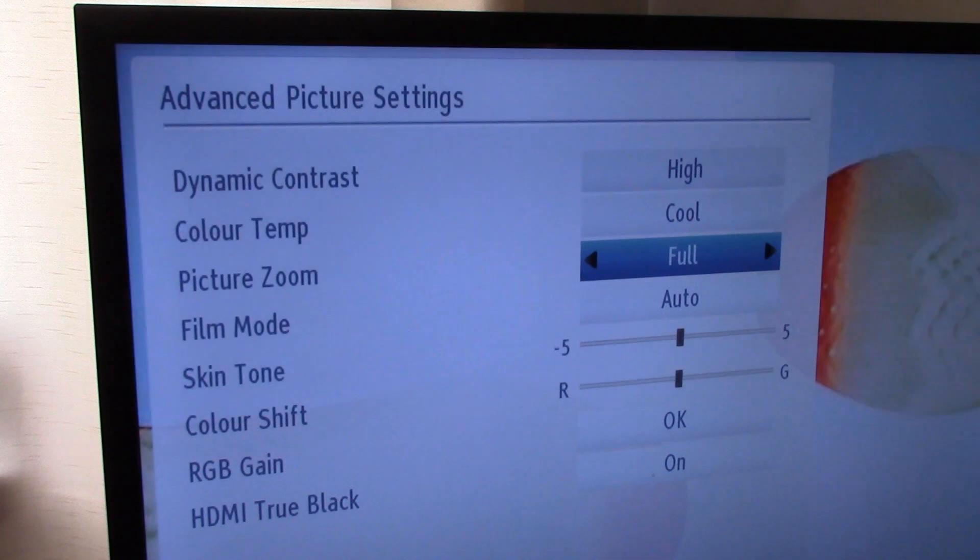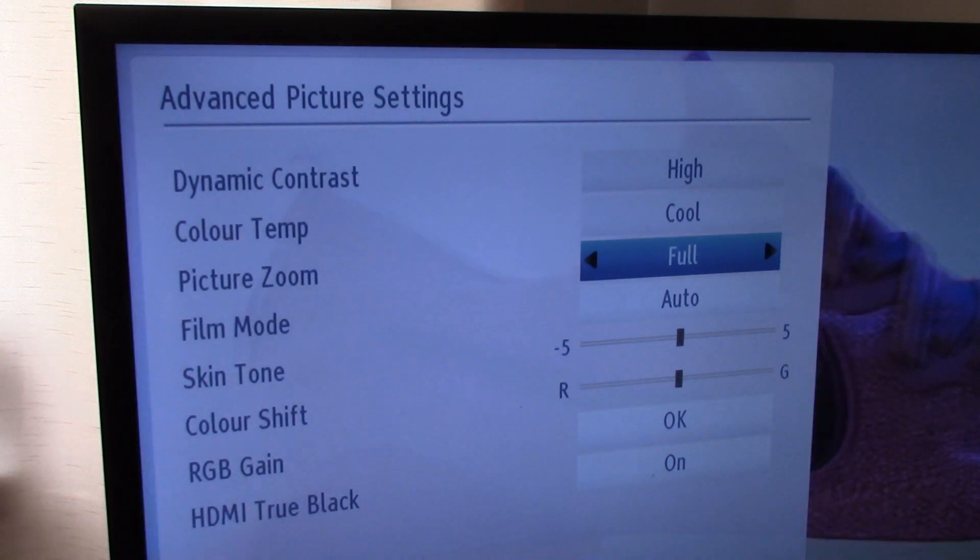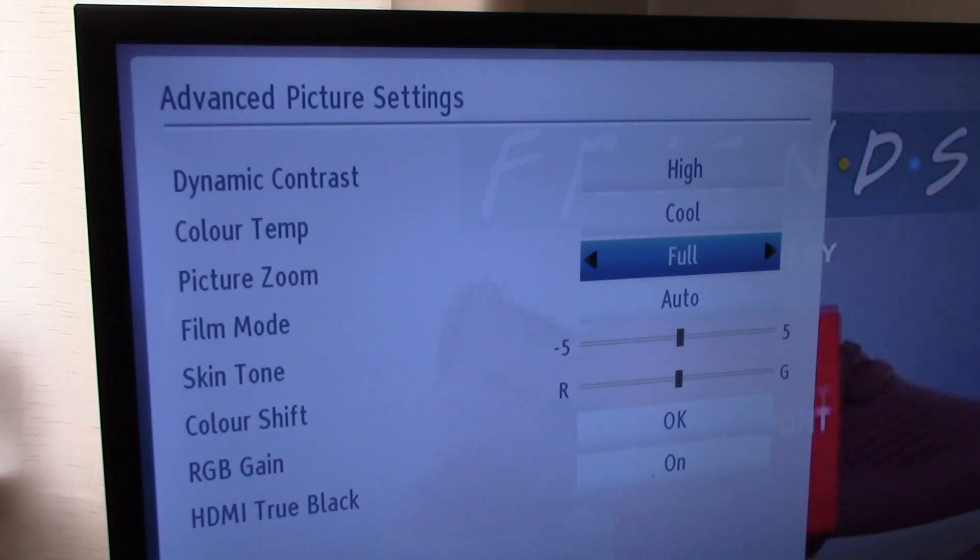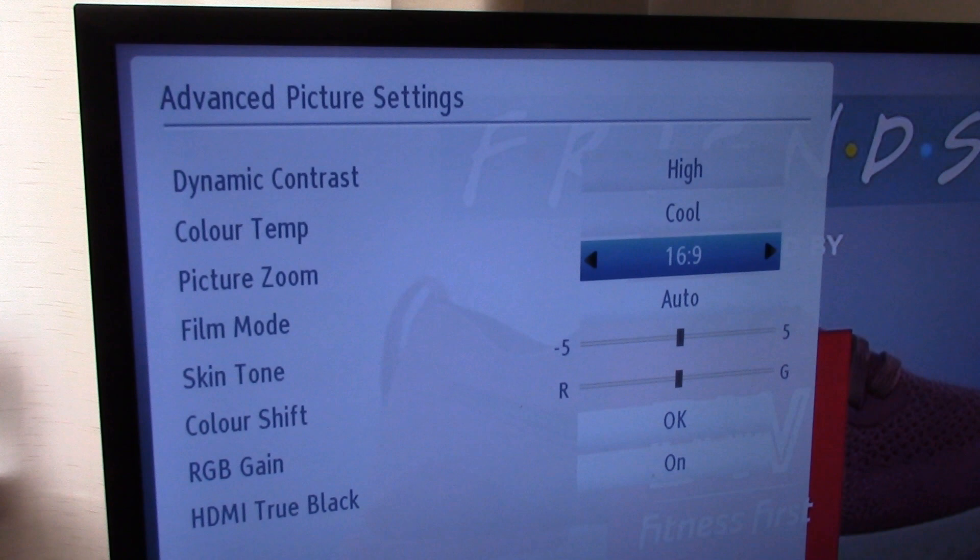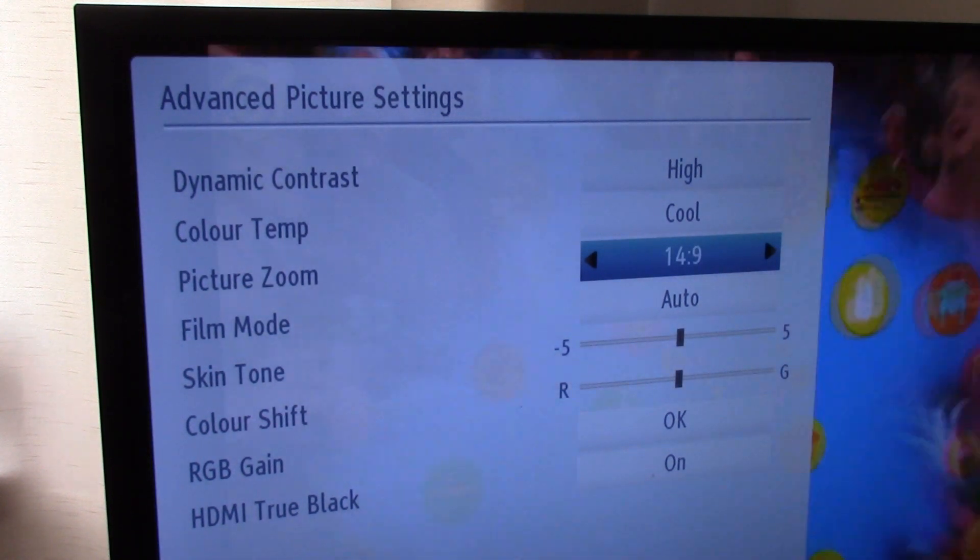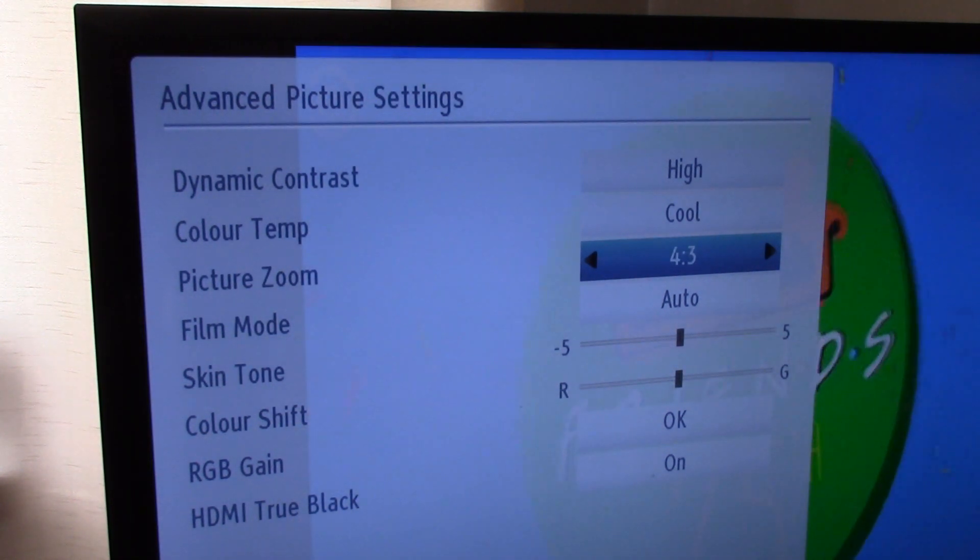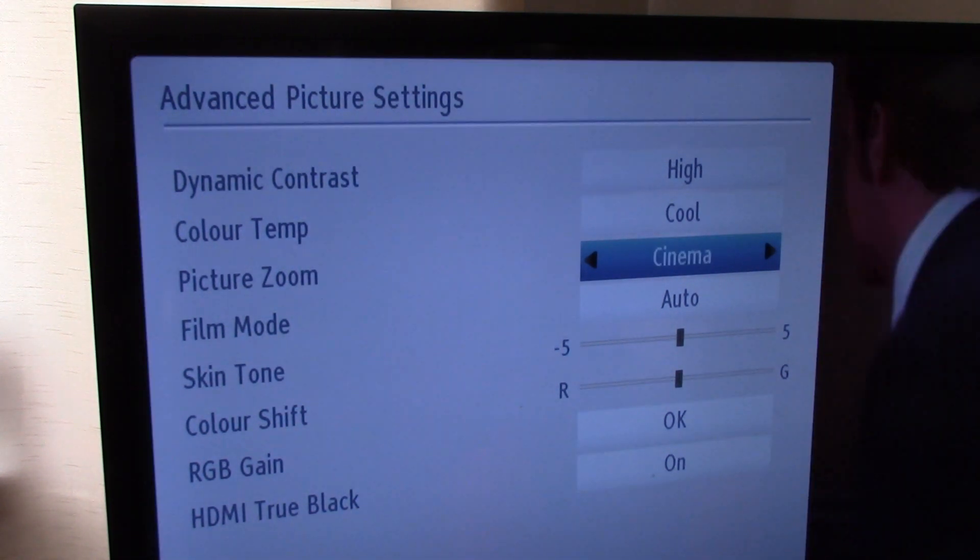One of these options will be called just scan or screen fit, one-to-one, or something similar. Select it and your desktop should fit perfectly within the four corners of the screen.